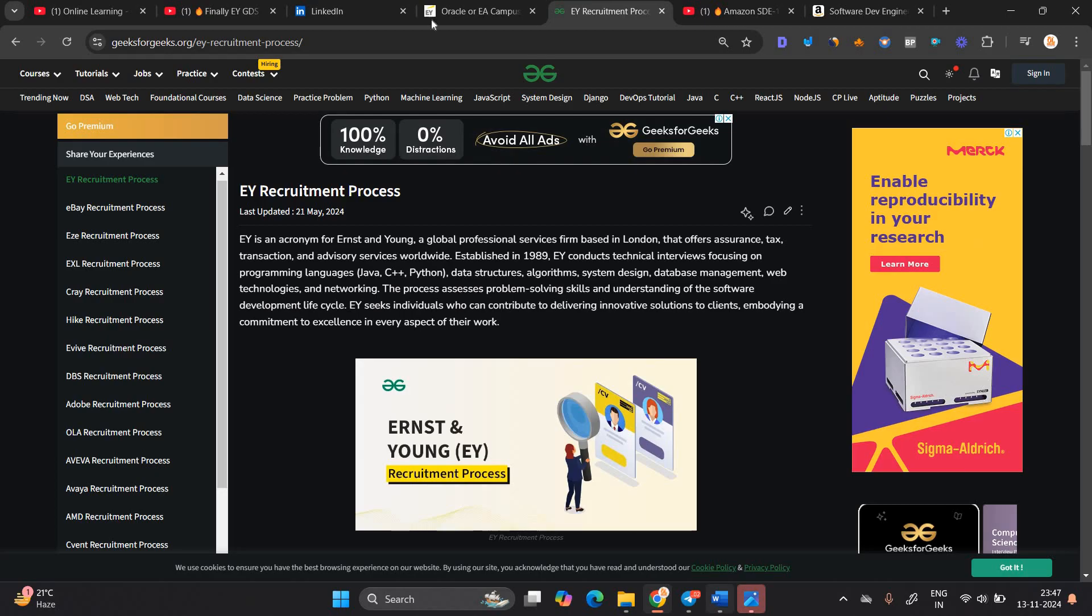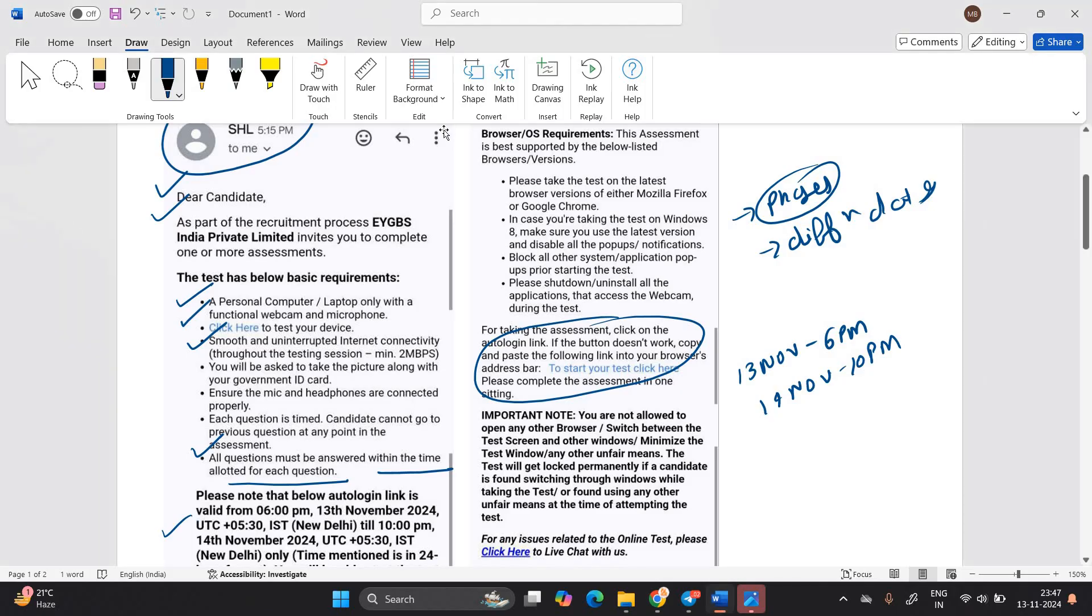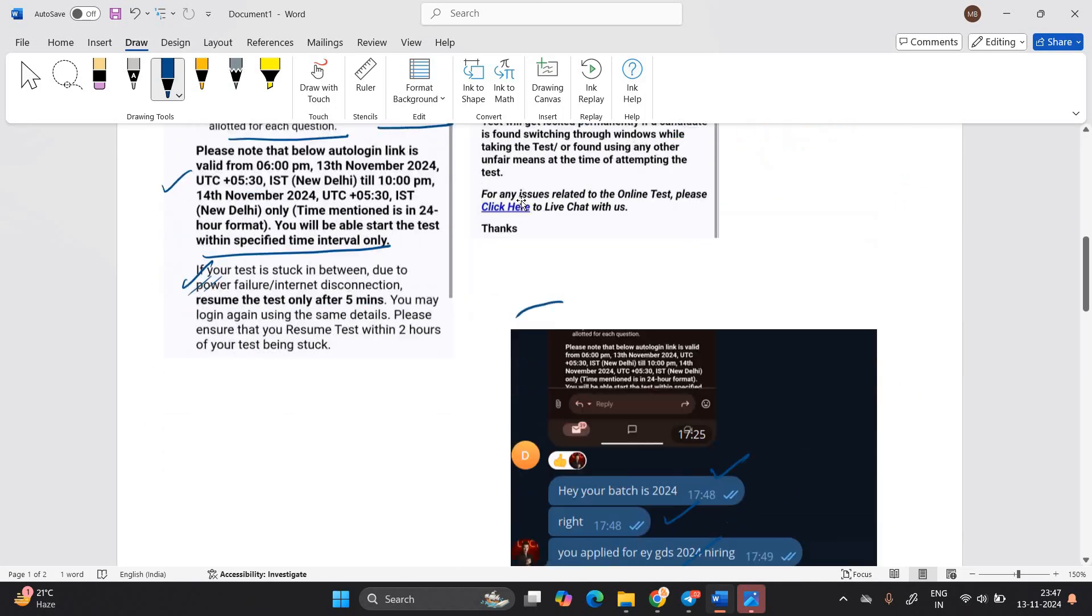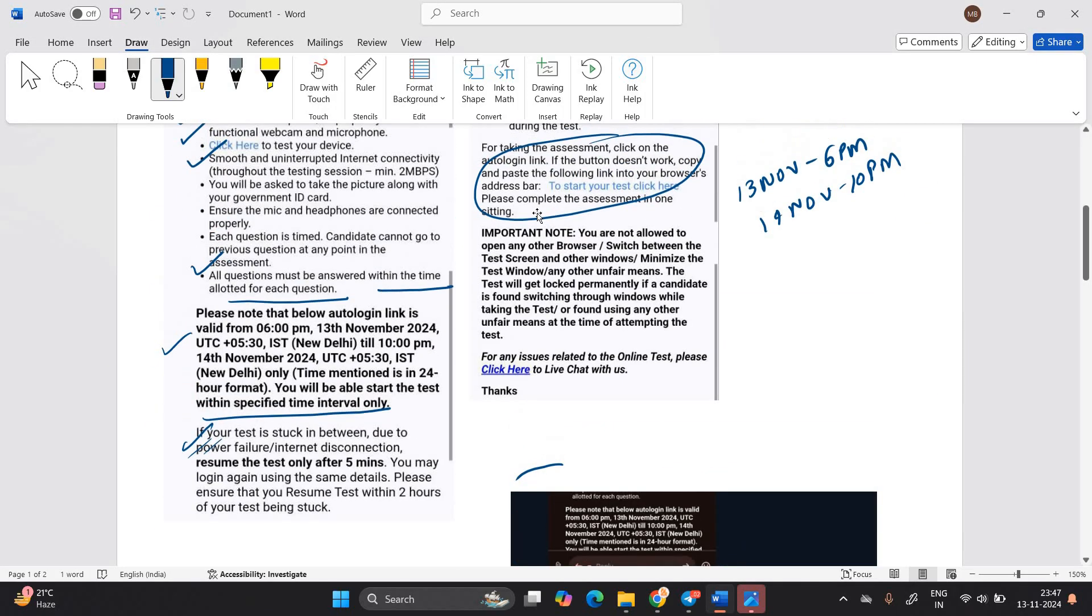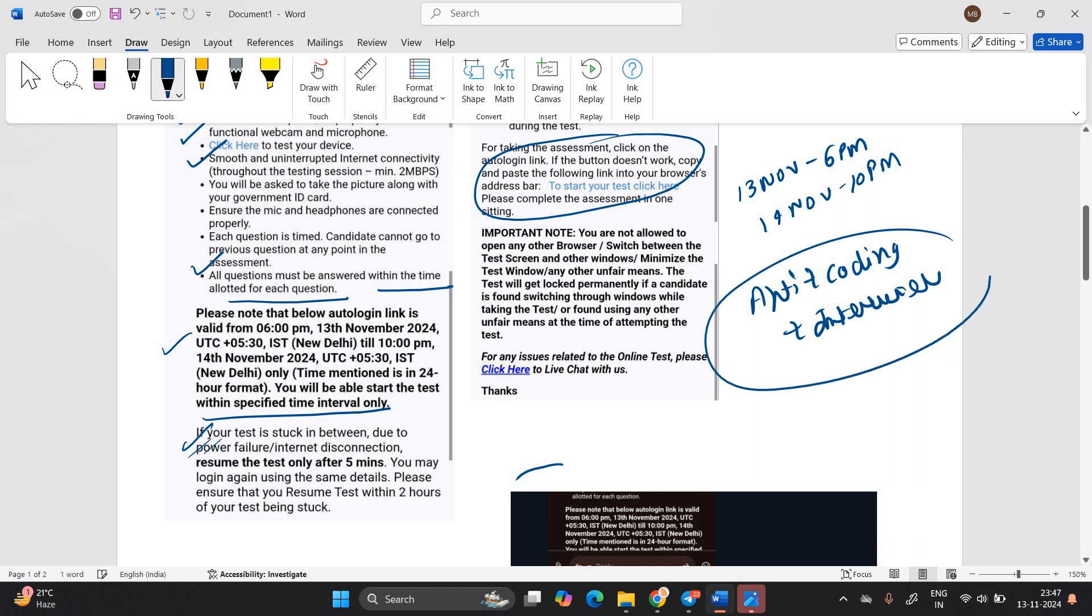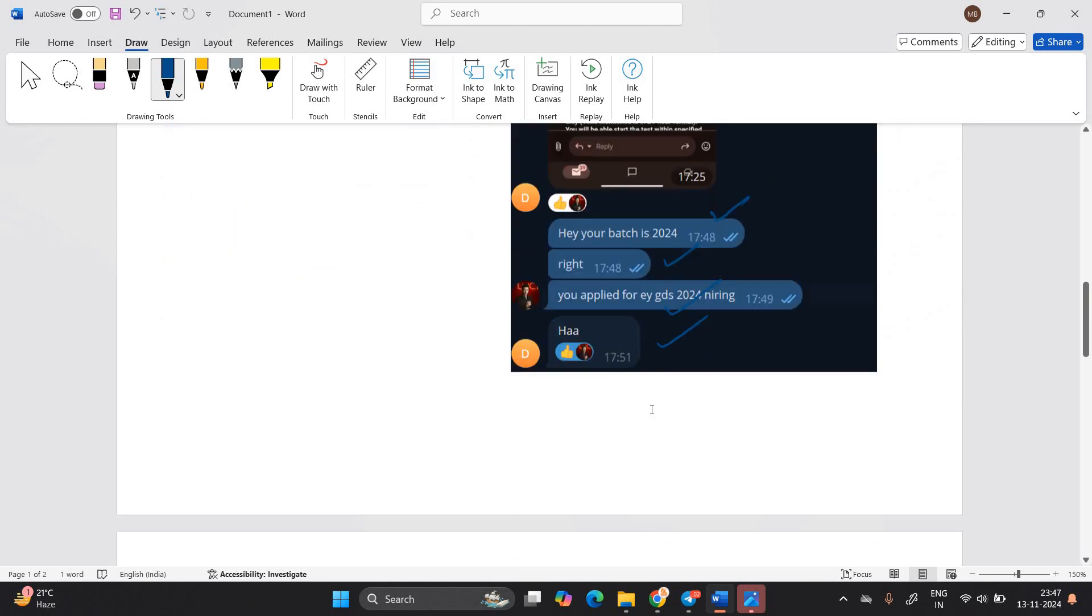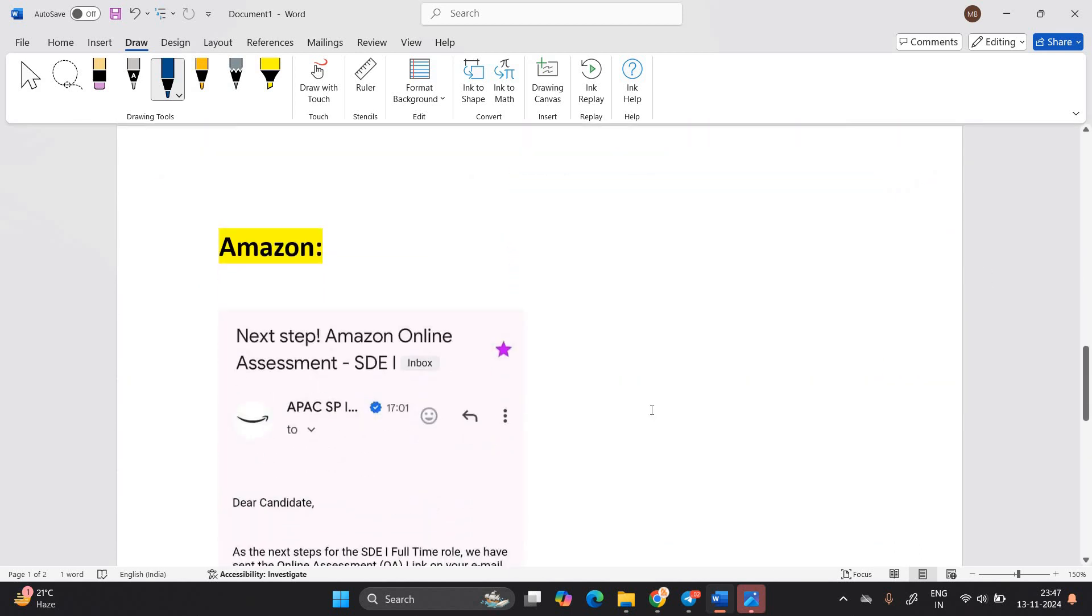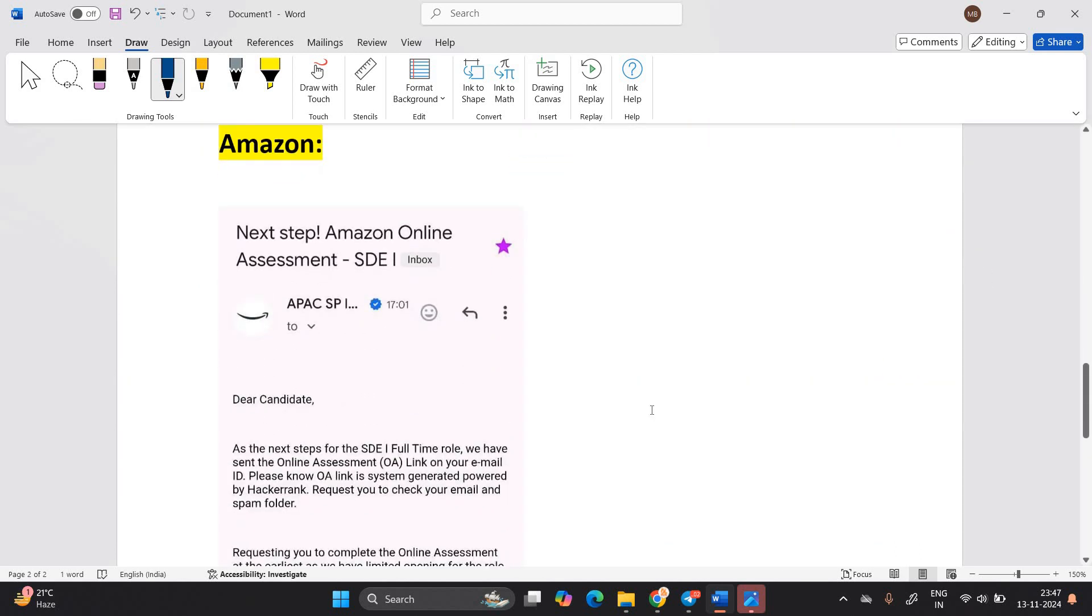So this is the recruitment process of EY and most probably it will happen. Like most probably aptitude will be there, aptitude plus coding plus interview. This is the process. If they ask technical MCQ or other things, totally depends on them, but this is the recruitment process. Best wishes for your EY examination. Next company is Amazon.